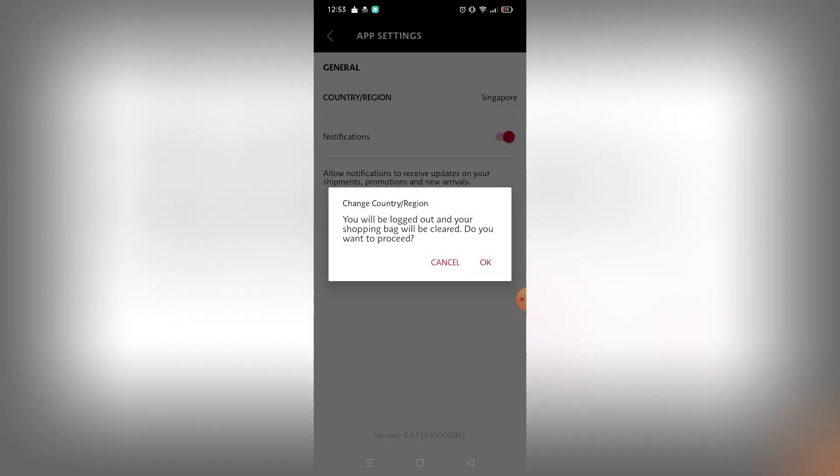My account will be logged out because my account is already signed into that certain region, the Philippine region. So if I switch to another region, my account will be logged out and I need to create another account on that region.